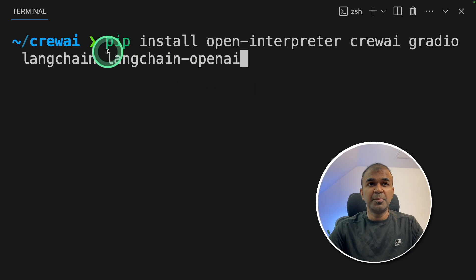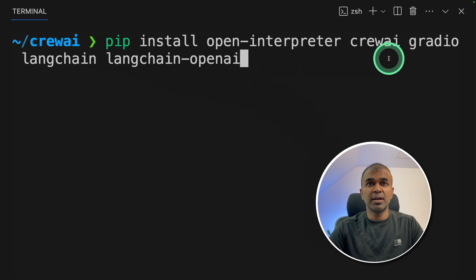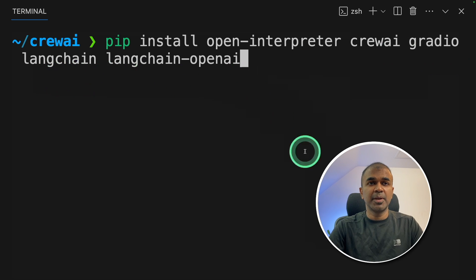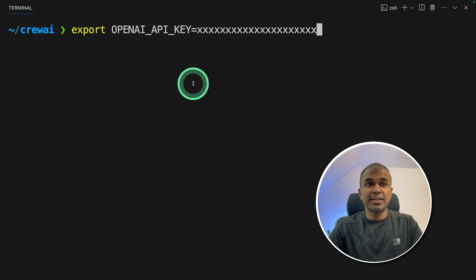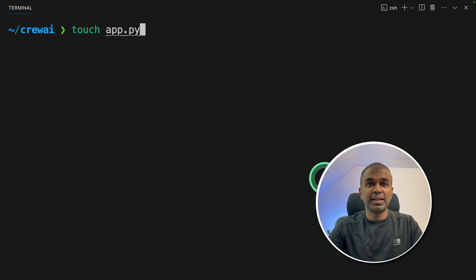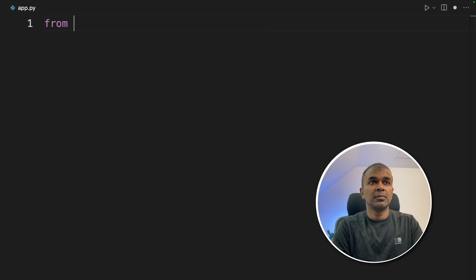First, pip install Open Interpreter, Crew AI, Gradio, Langchain and Langchain OpenAI and click enter. Next, export your OpenAI API key like this and click enter. Next, let's create a file called app.py and open it.